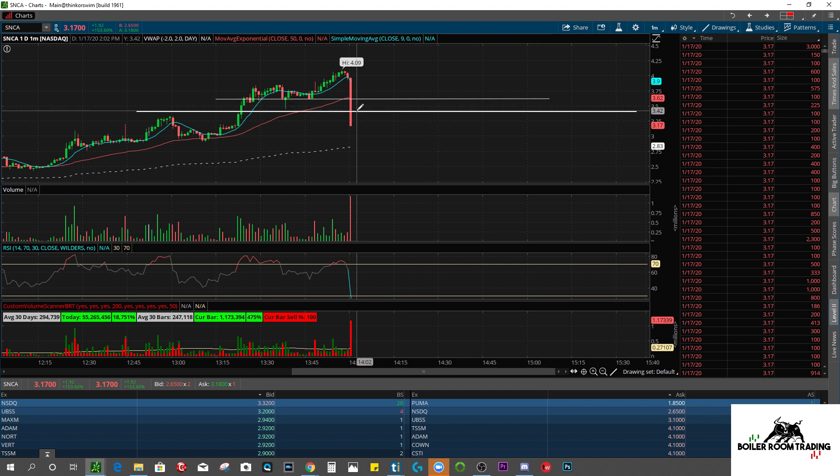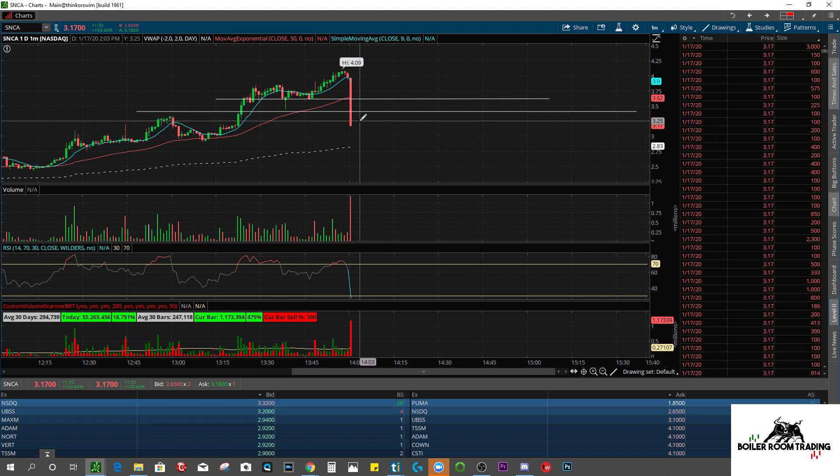And that, ladies and gentlemen, is really just the gist of why you may not be getting filled at the prices you desire on your stop losses. Because it's very possible nobody wants to buy what you're selling at that current price, at that current moment in time.